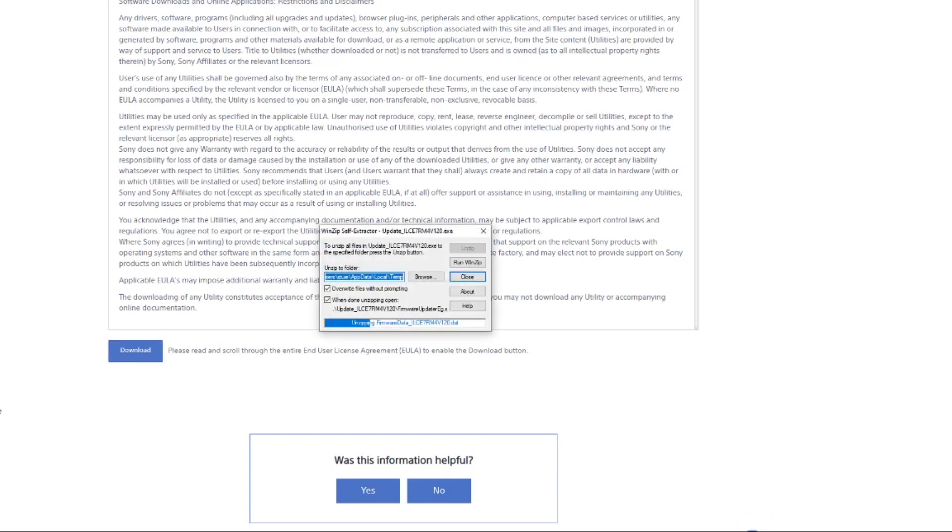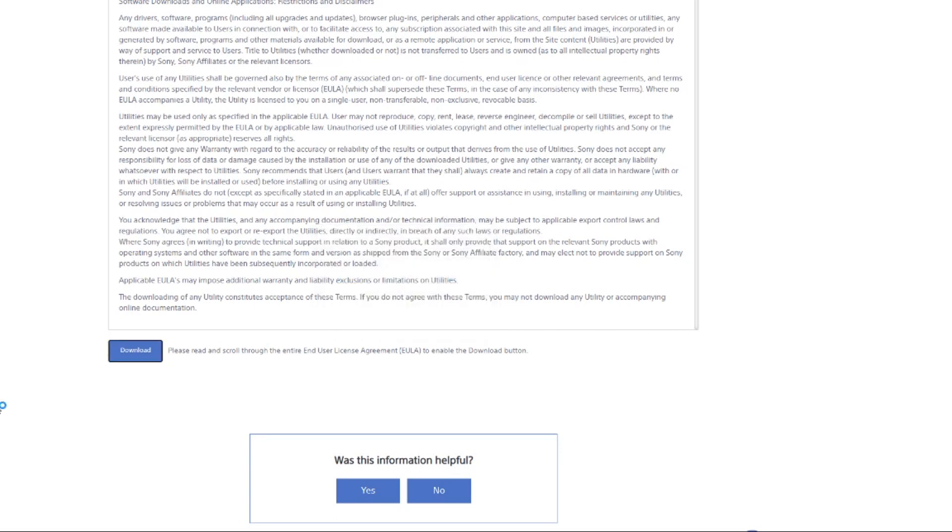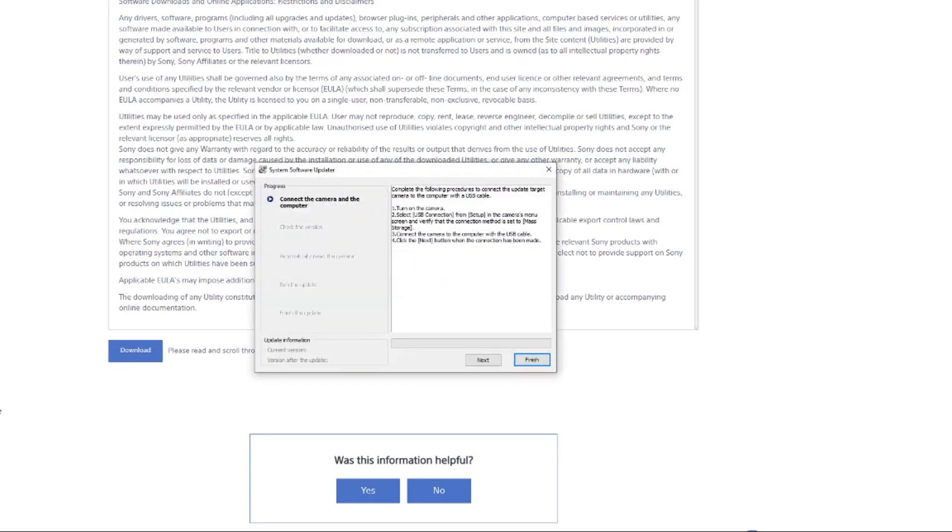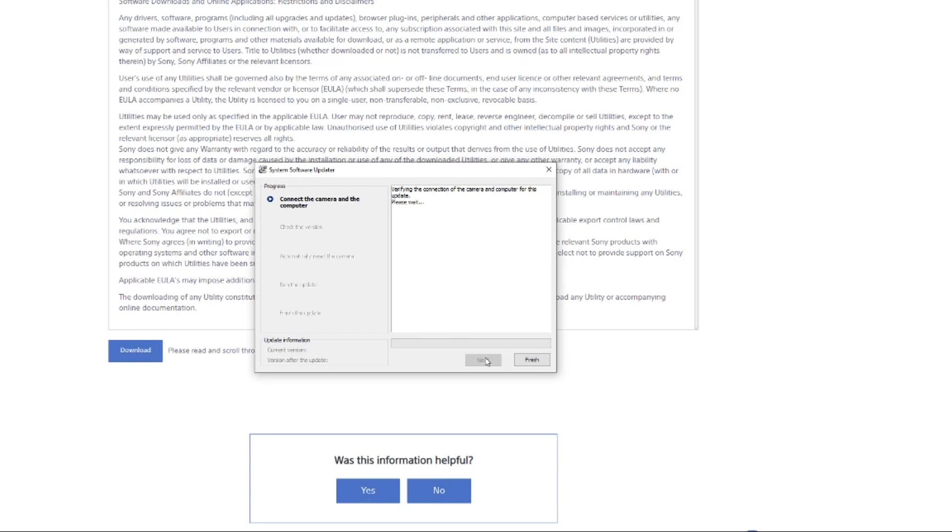And then it's basically just going to unzip everything, and it's basically automated. So now turn on the camera, which I've done, connect, click next. Now it's basically going to look for the firmware and everything. Connect the camera. There you go, checking the version.